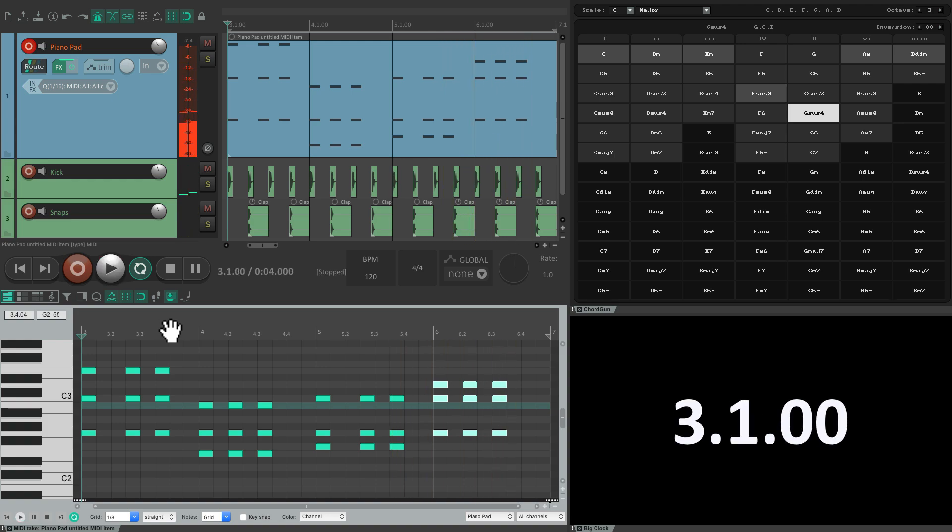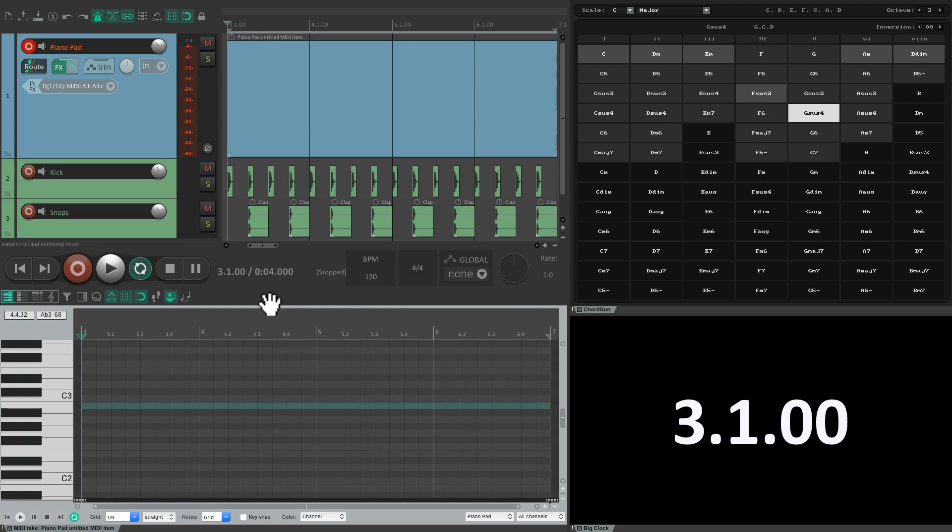So just like that, we could play around with different voicings or more interesting chords in our progressions. And we could also perform our chords using the script. Let's delete this all again. Go into record and just play the chords we want.